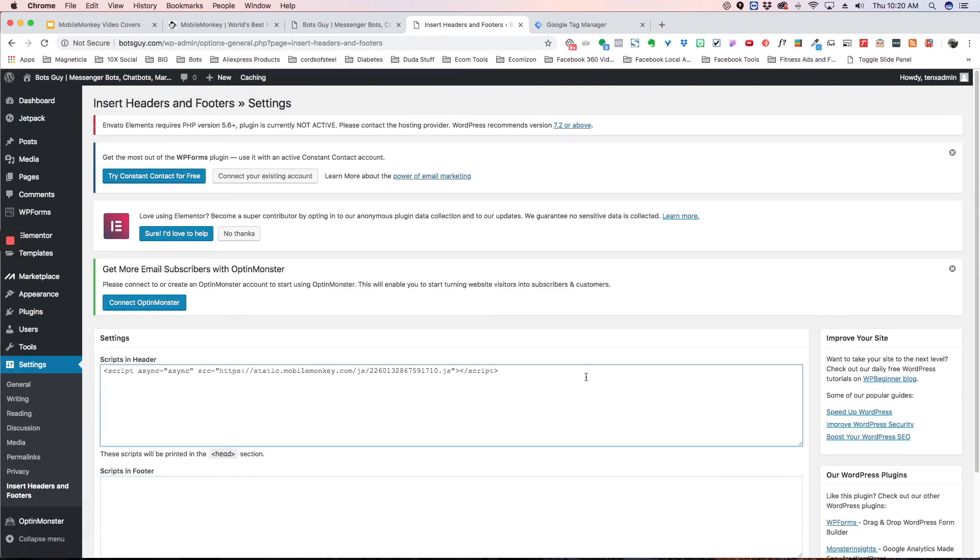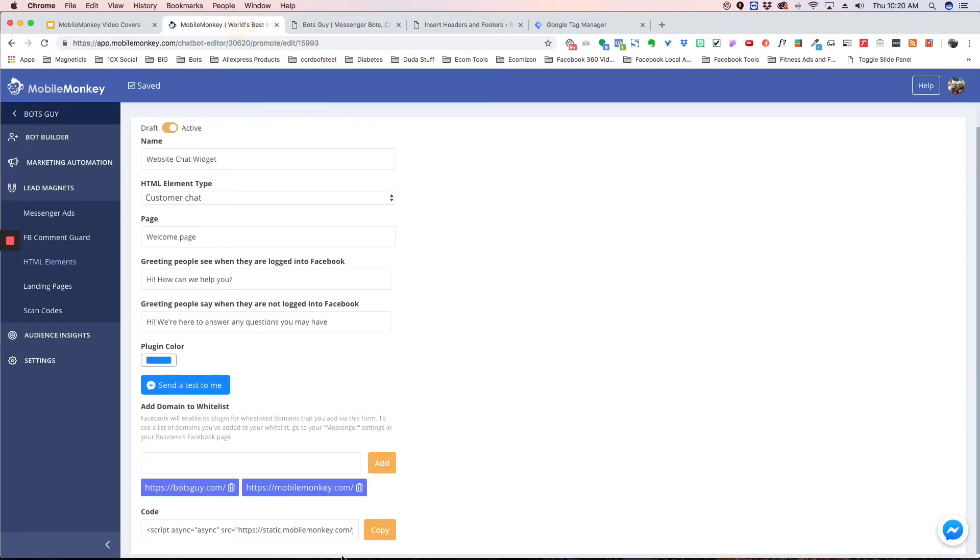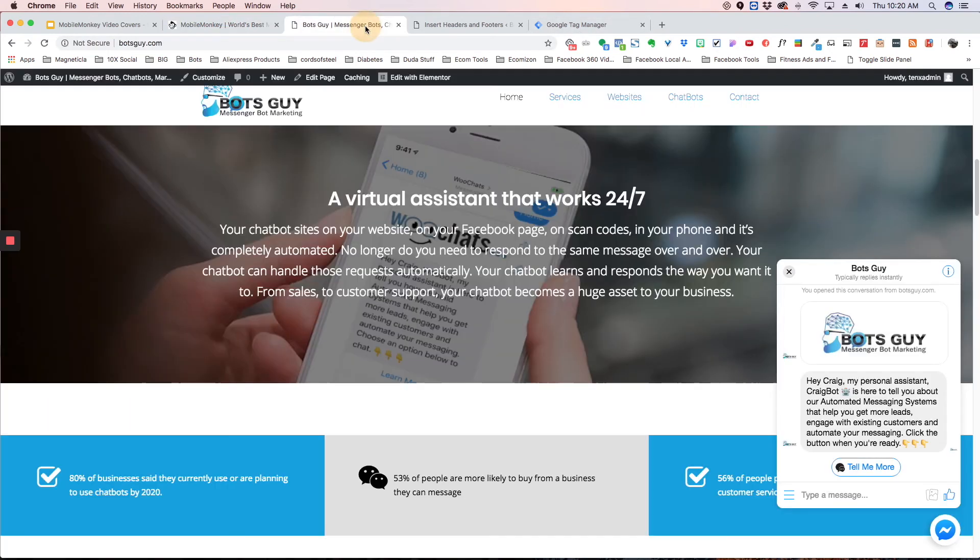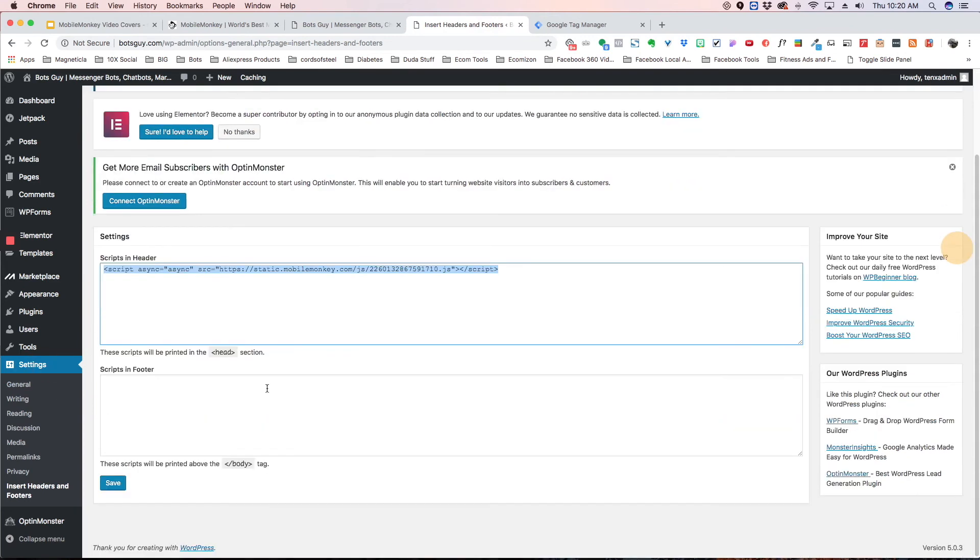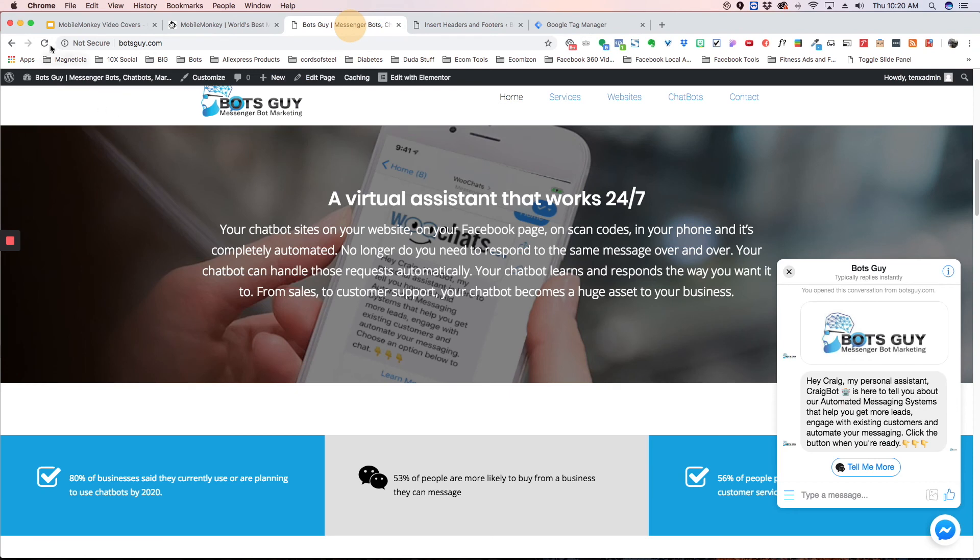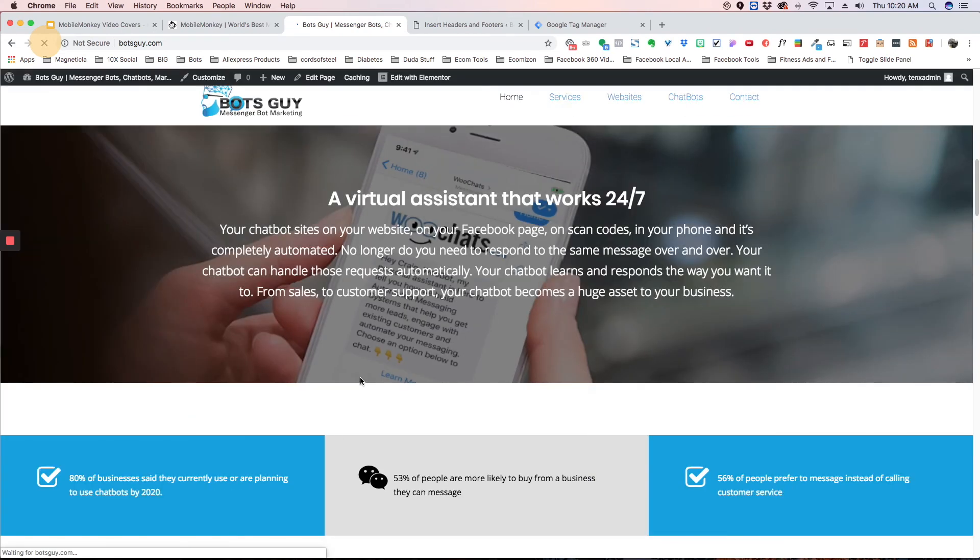And then you're going to want to paste that code into here. So you go back to mobile monkey, we copied that and you want to go back to the widget and paste it here. Once it's pasted, you hit save. And then if everything was done correctly and you go back to your website and you refresh it, you will see that widget there.